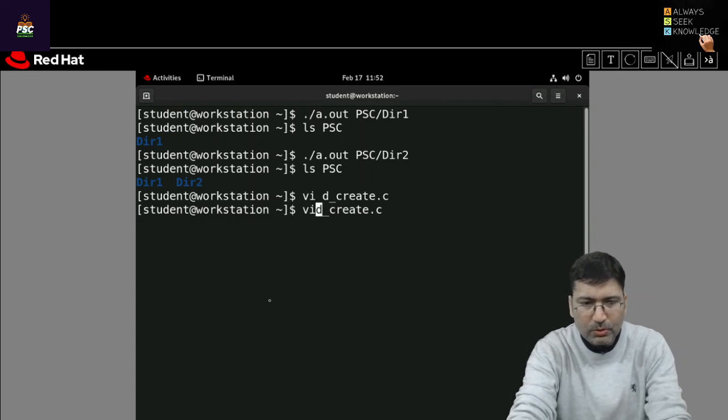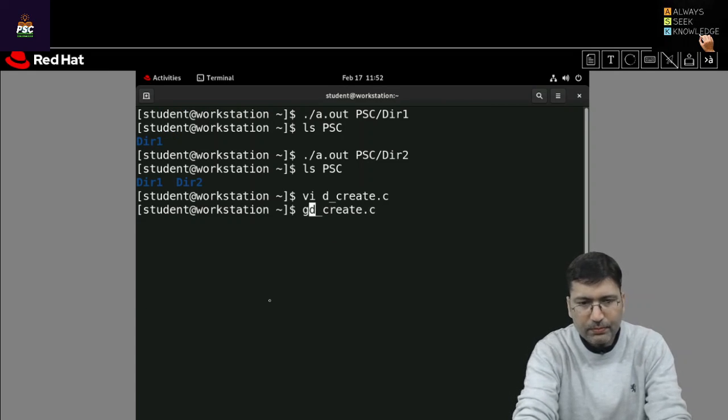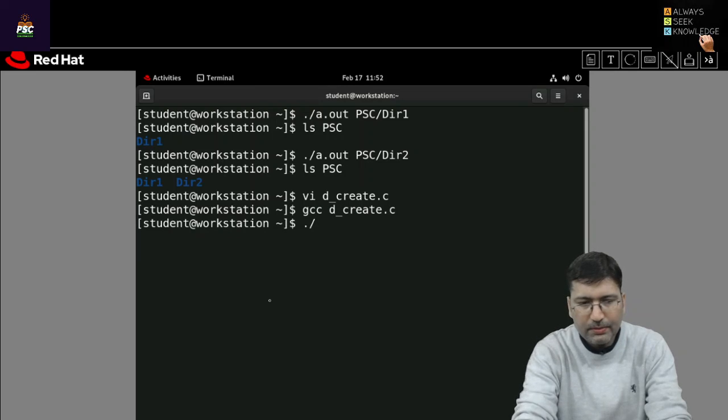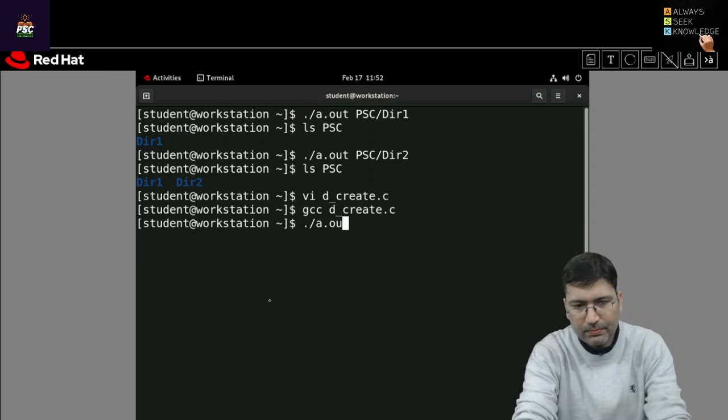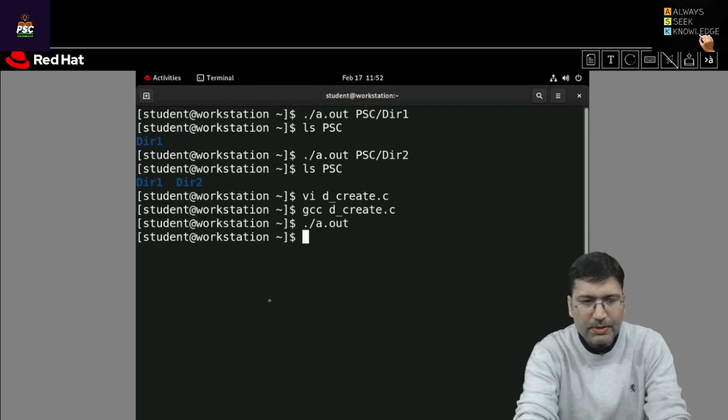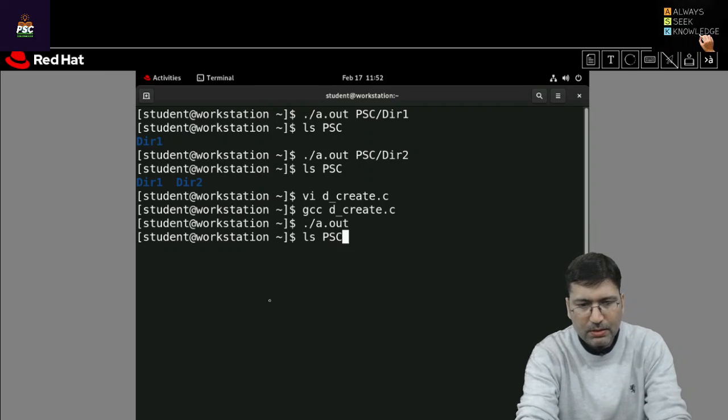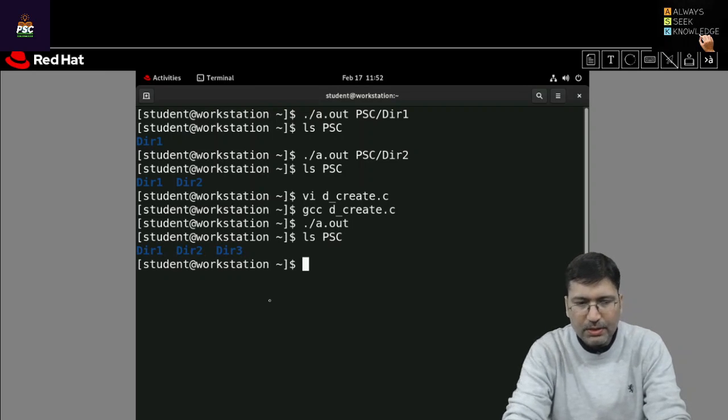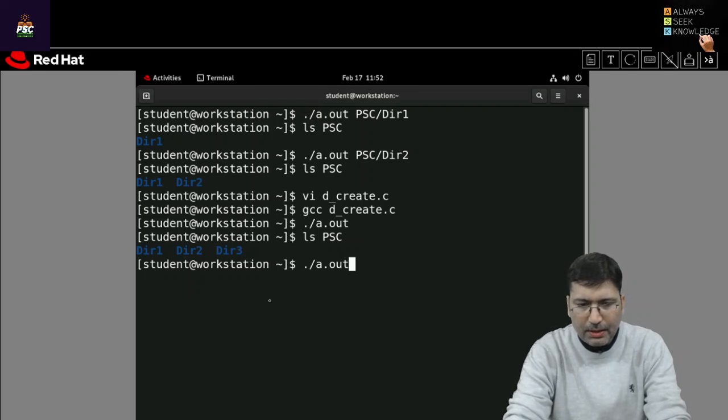And I can run it now. If we check the contents of PSC, dir3 has been created.